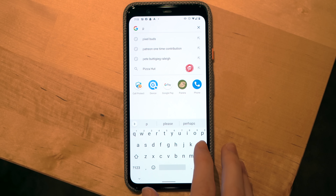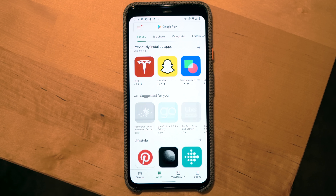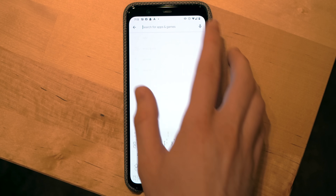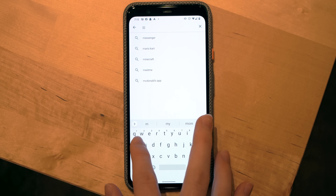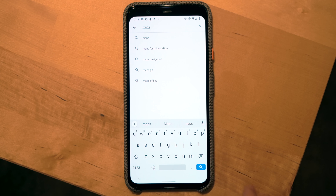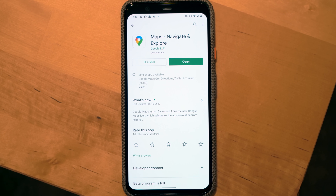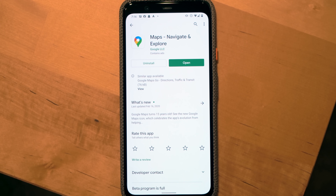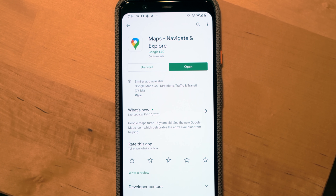Before we dive into the app, make sure you have the latest version of Google Maps downloaded from either the Play Store on Android or the App Store for iOS. You'll know you're using the new version because the app icon is a bit different — it's a simple shape of a map pin made up of the Google brand colors on a white background.